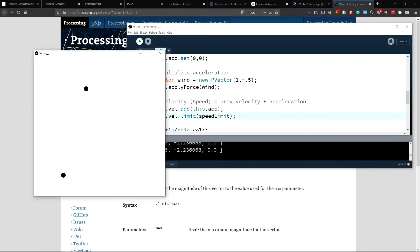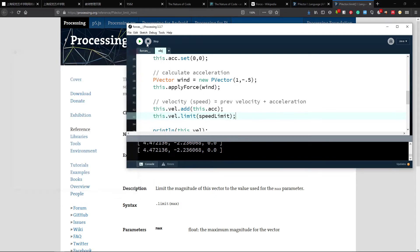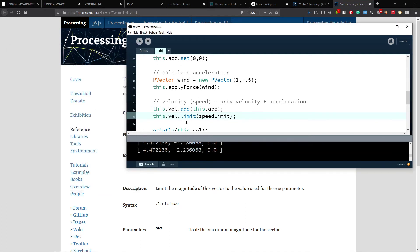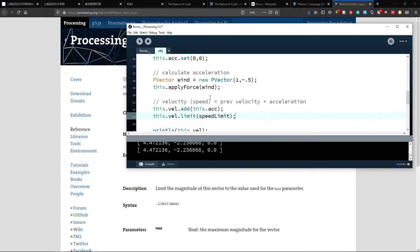Now if I start the program, the objects won't go faster than 5 pixels per frame. Why do we need to do this? In the real world there are many different forces applied to a moving body, and in real life we don't really have purely constant forces. But in our virtual world we don't have as much variation, so we need to virtually limit abilities. In real life you can't go faster than some speed because there isn't enough force. In our virtual case we don't have these limits, so we need to apply them ourselves.